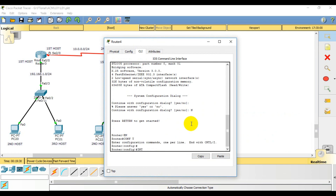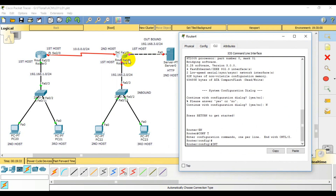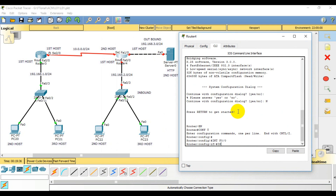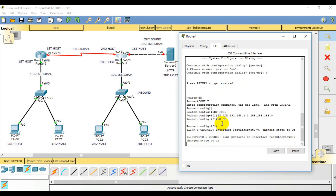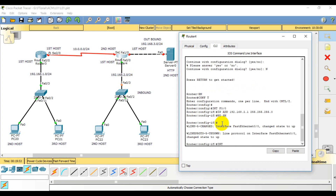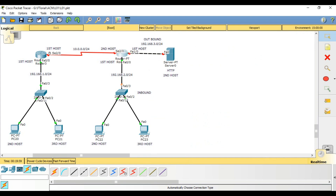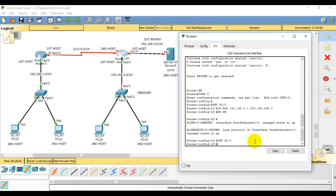On Router 4, I will go to interface f0/0 and assign the IP address — first host — as 192.168.2.1 with mask 255.255.255.0, then 'no shutdown' to bring the link up. Then on the dynamic interface two slash zero, I will assign IP address 10.0.0.2 as the second host, with mask 255.255.255.0.